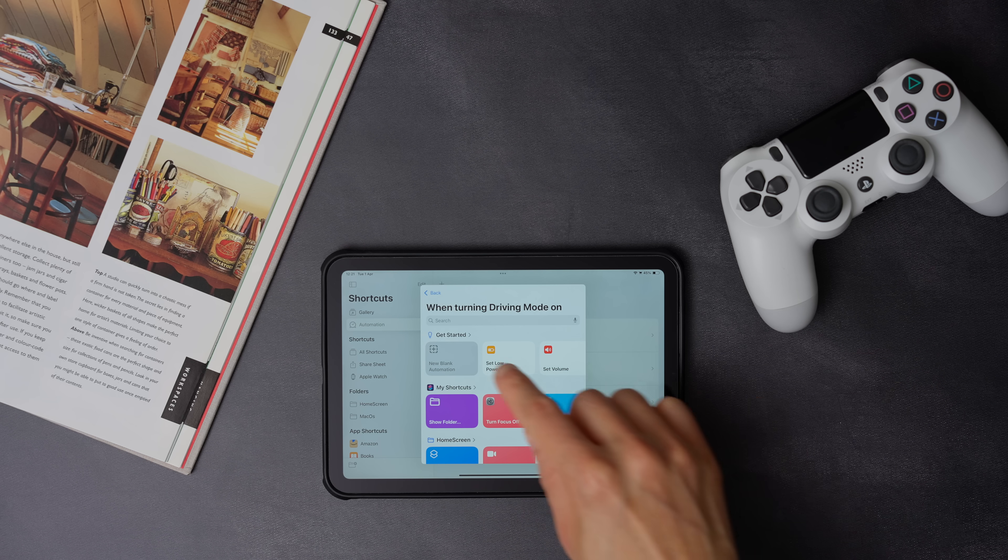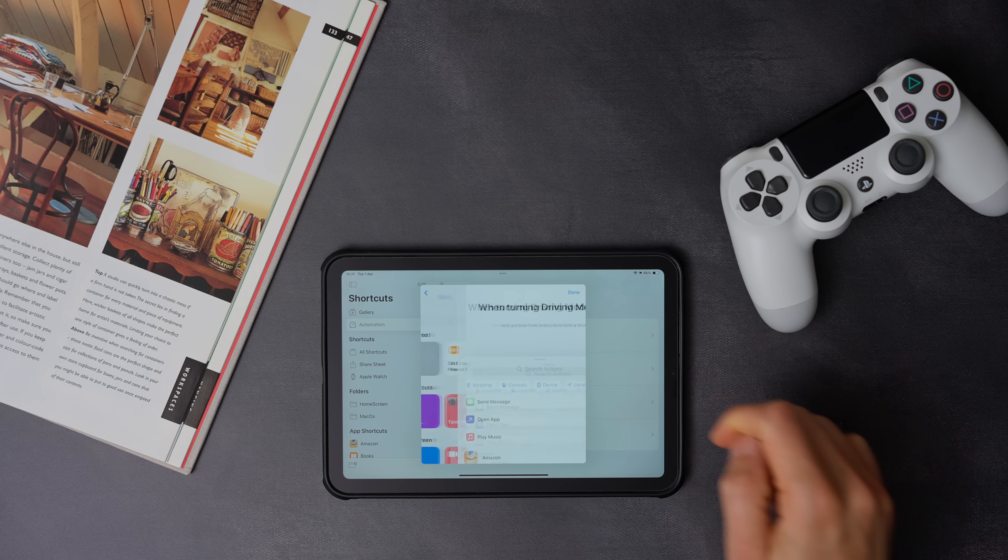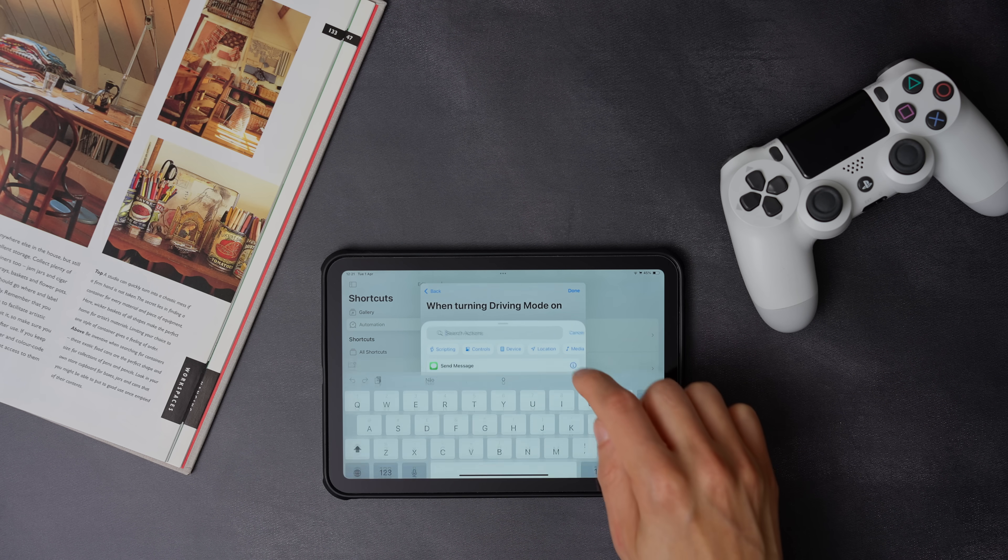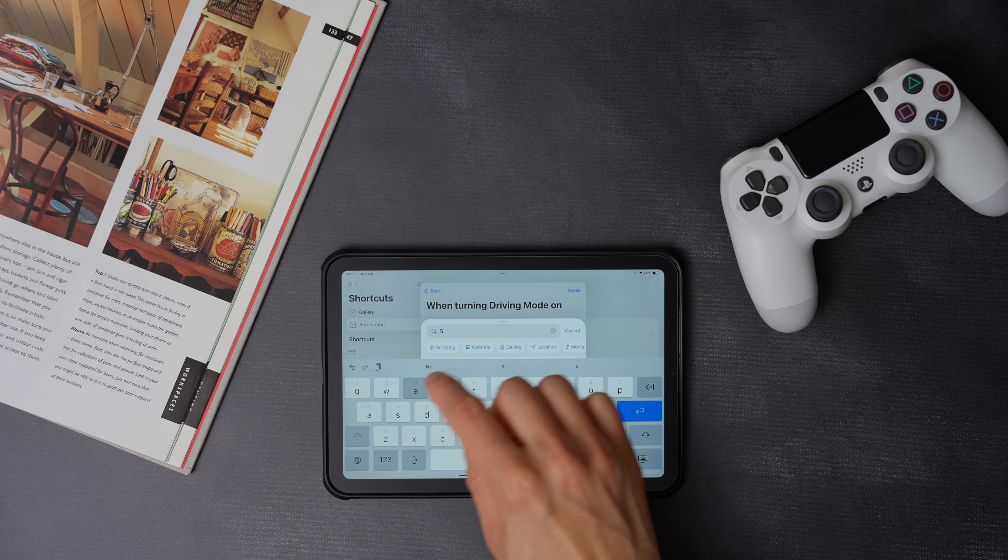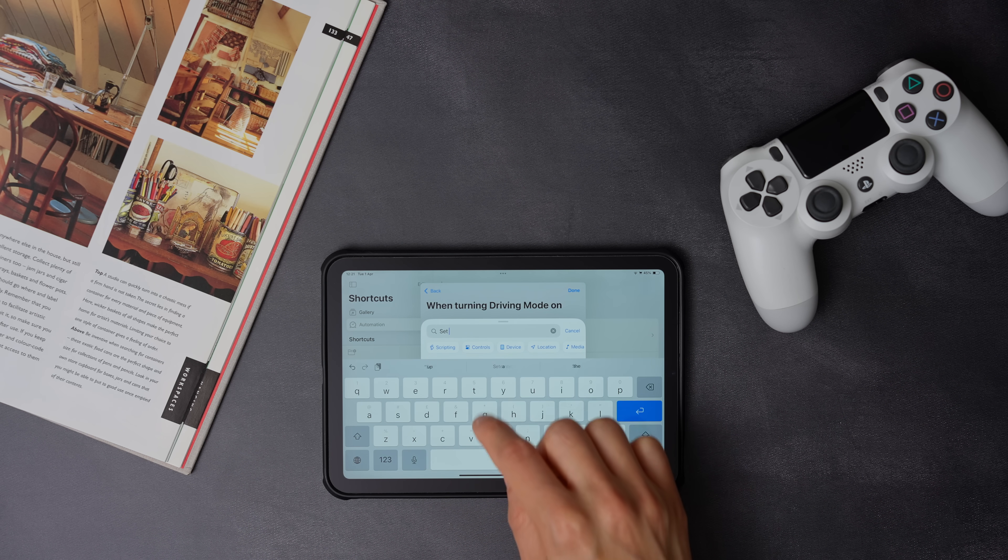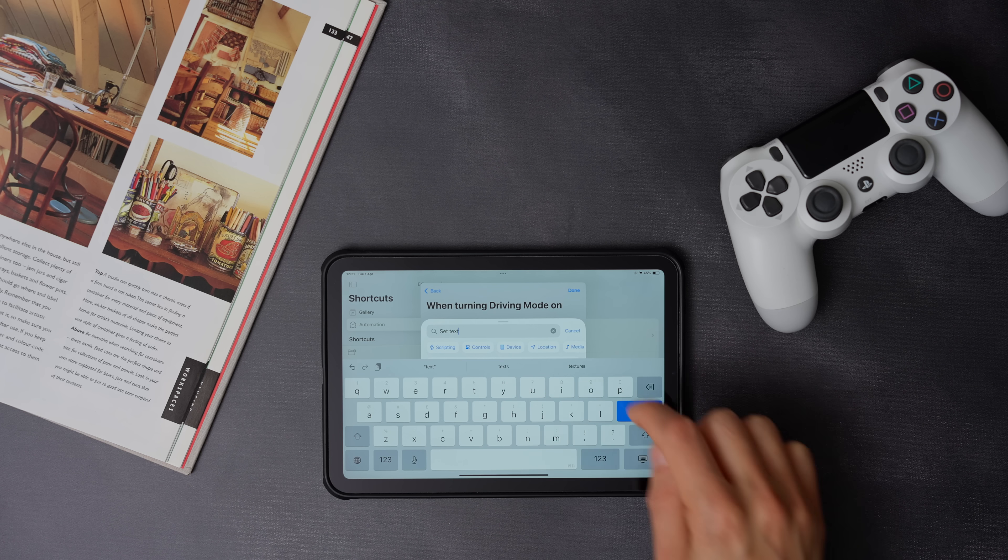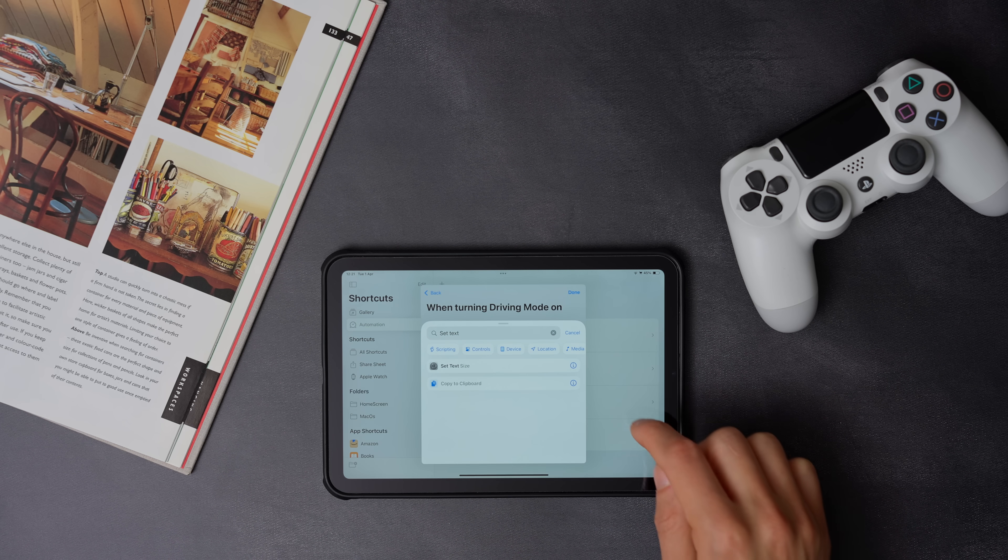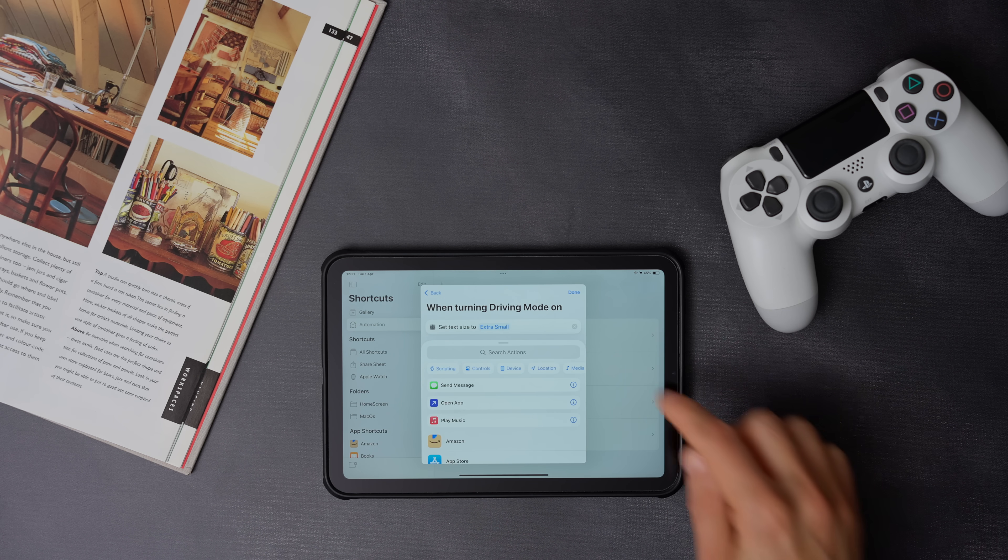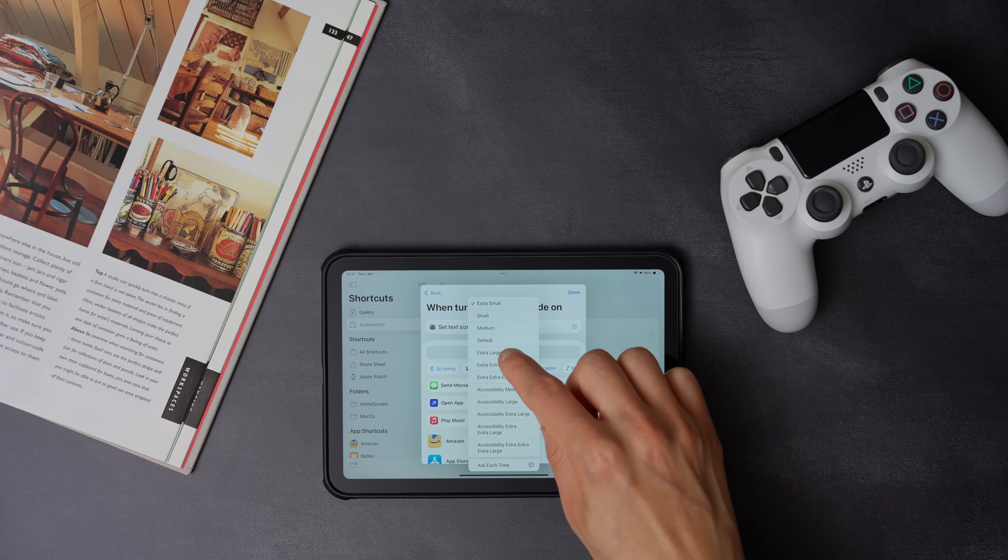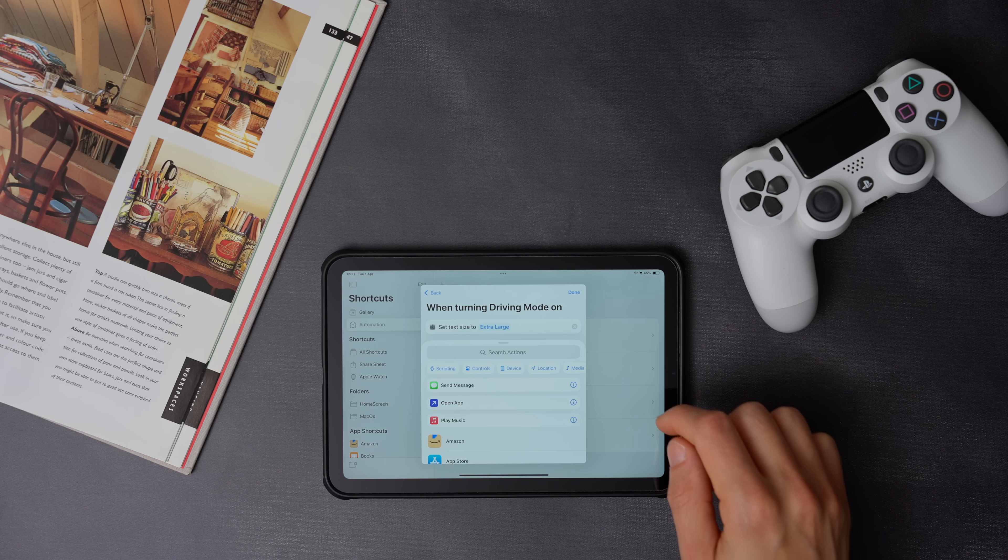Now search for set text size, then select extra large, and press done.